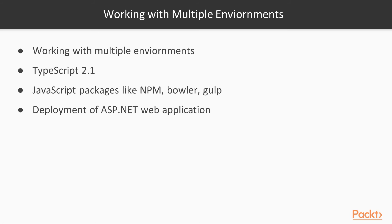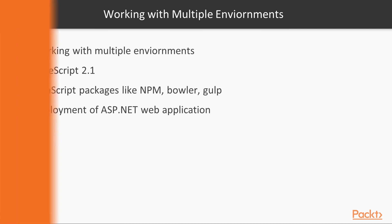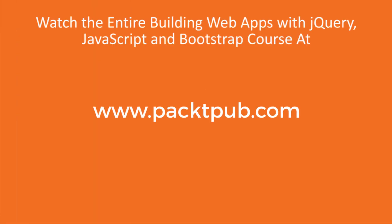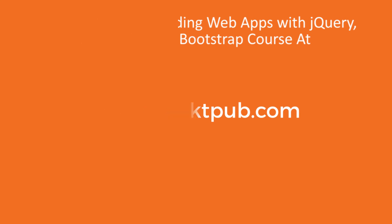And finally, we'll talk about deployment of an ASP.NET web application that we created in the third section.